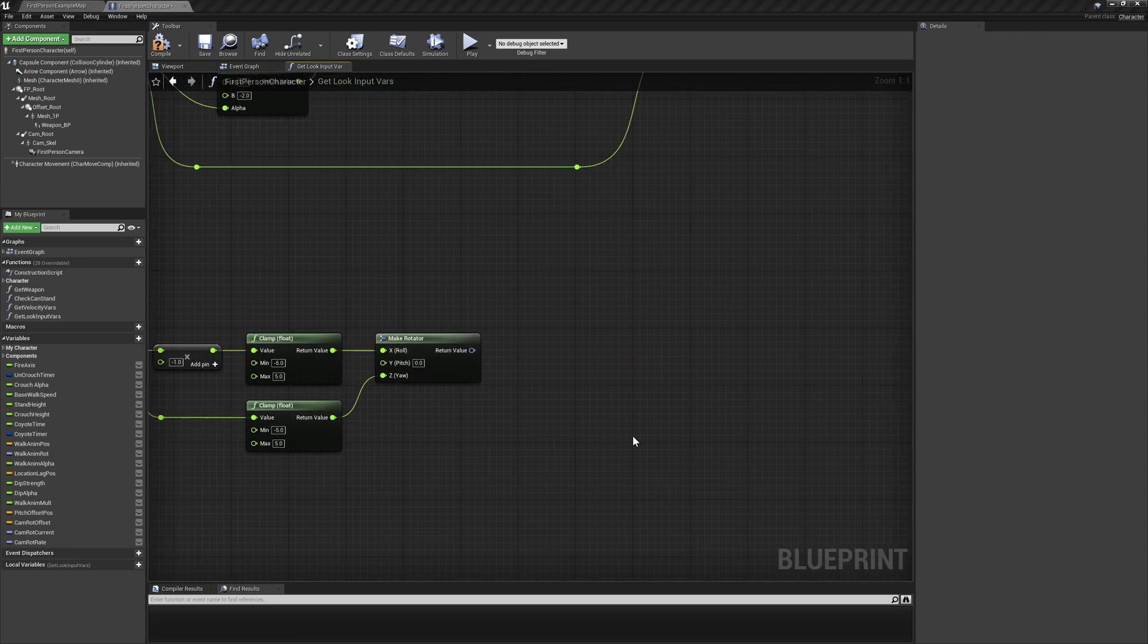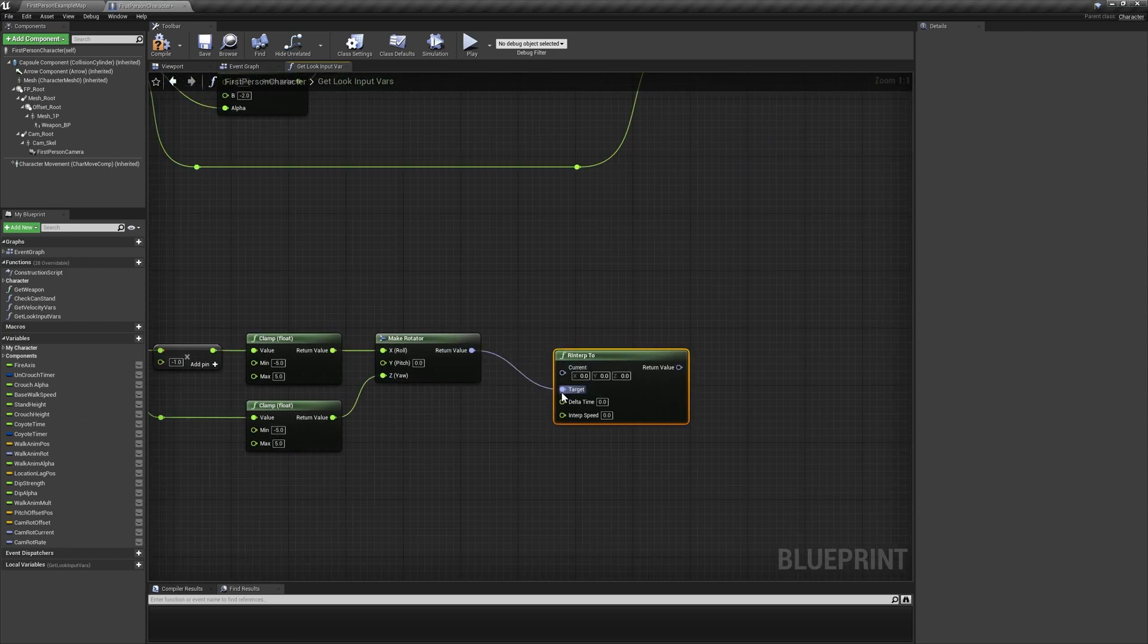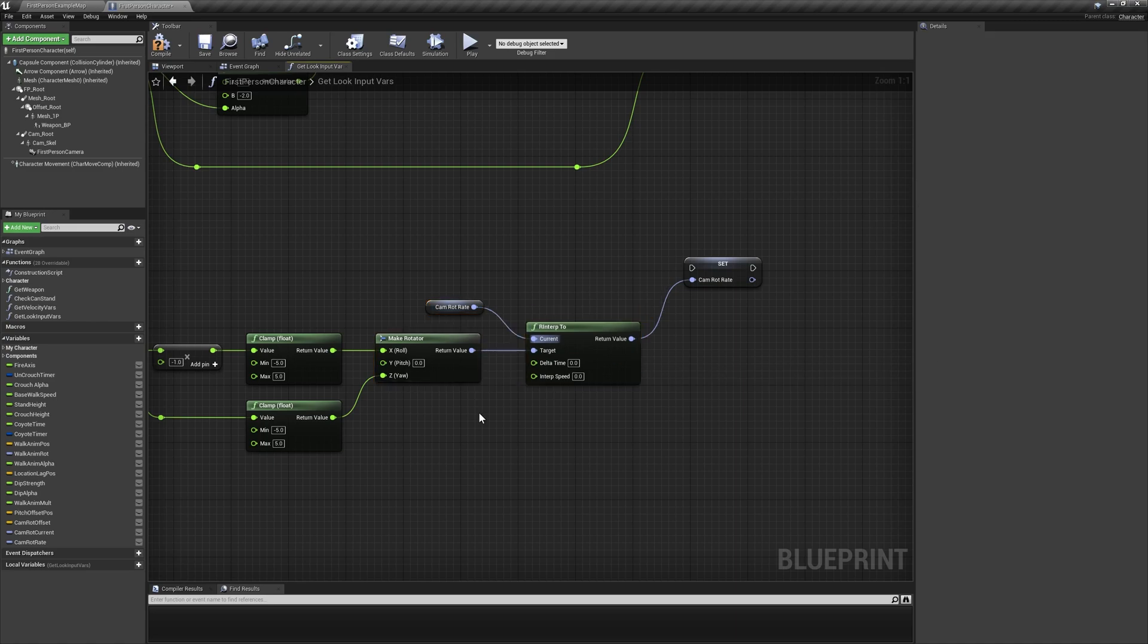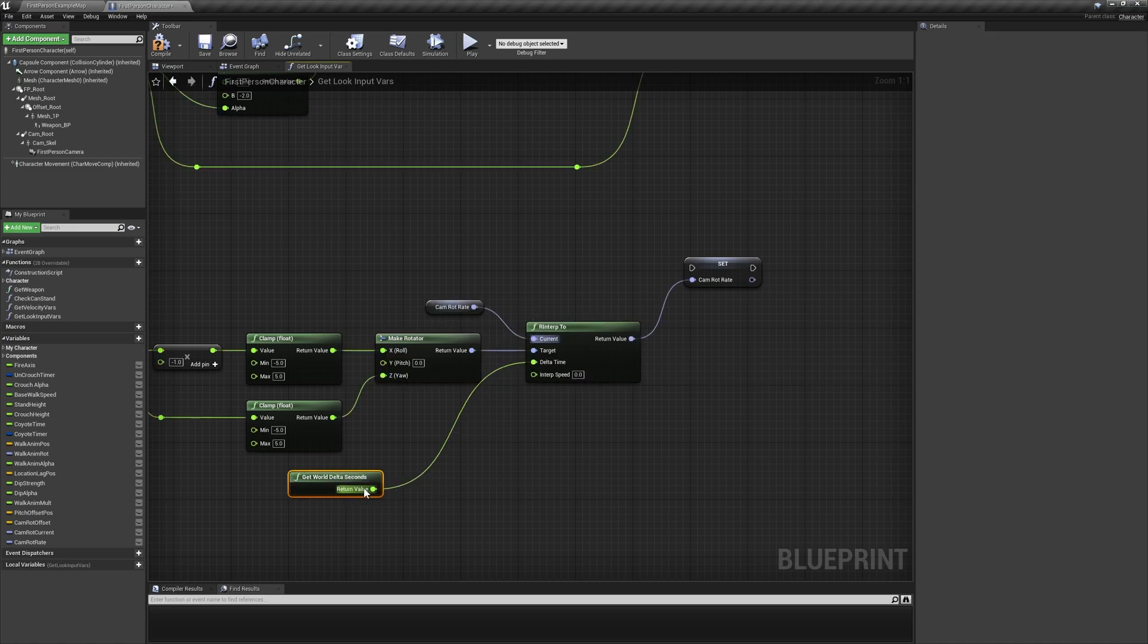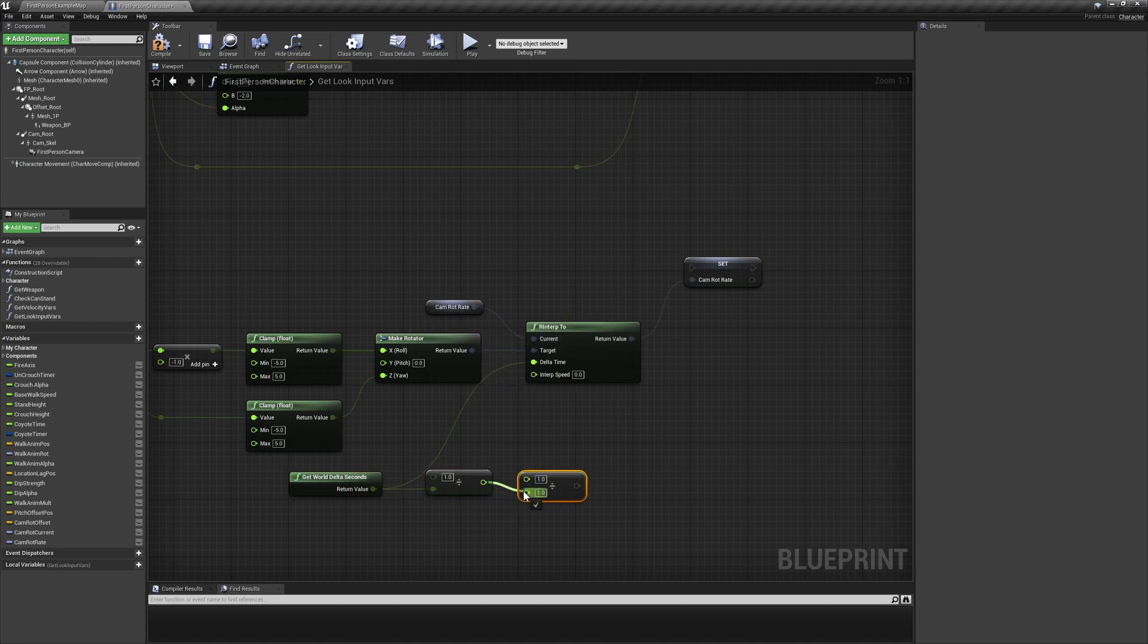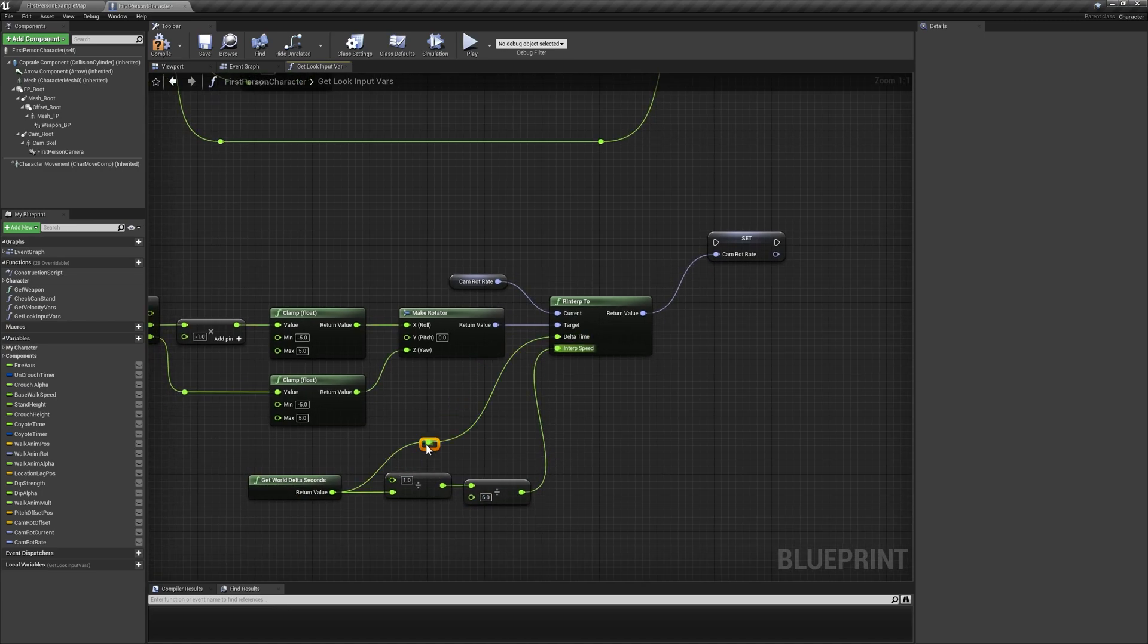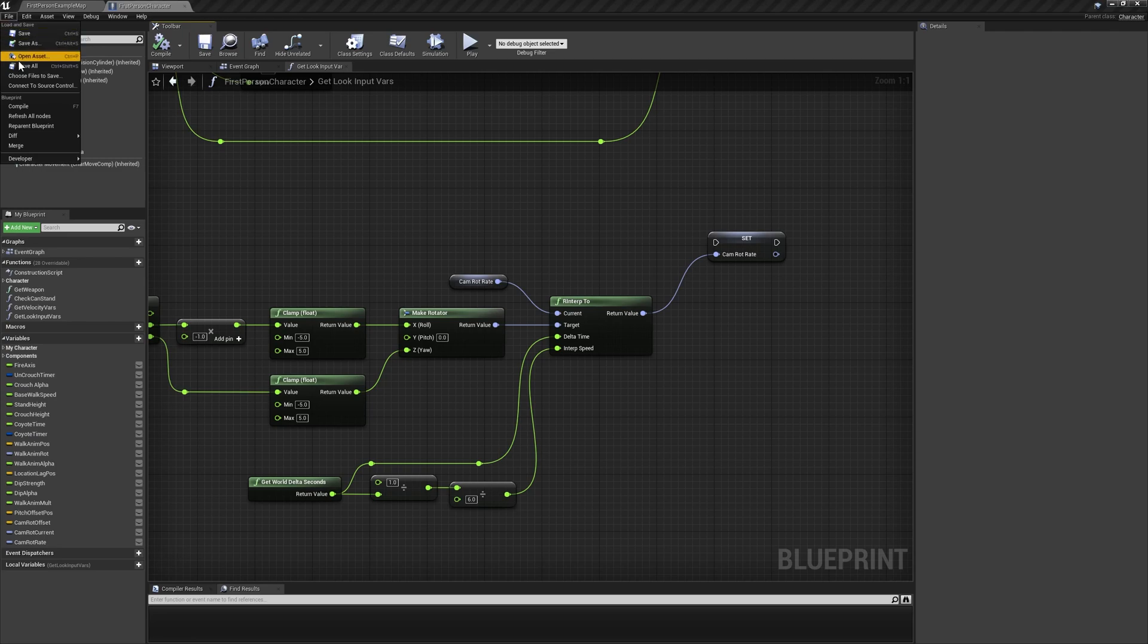Add an rinterp2 node and use the rotator as its target input, and the variable camrot rate as the current input. The return value of this interp node is also used to set camrot rate. Use world delta seconds for the delta time input, then divide 1 by world delta seconds, and divide the quotient by 6 to use in the interp speed input. This little extra step helps keep the behavior of the interpolation consistent across various frame rates, but feel free to adjust the denominator of the second division for faster or slower smoothing on your weapon sway.